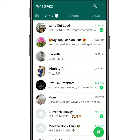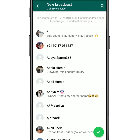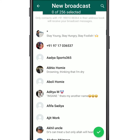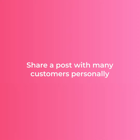Some customers do not like to be part of a group and prefer that you send them products personally. For these customers you can use the broadcast feature. The broadcast feature sends a post to many customers in one go but personally.